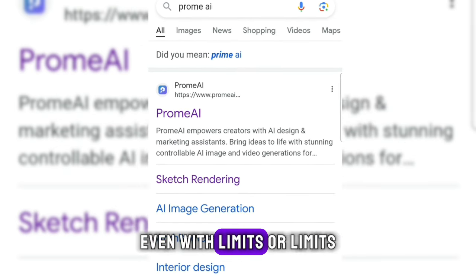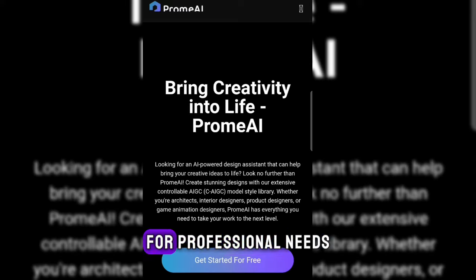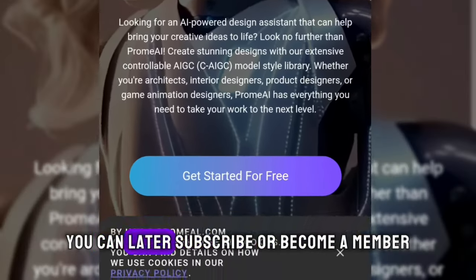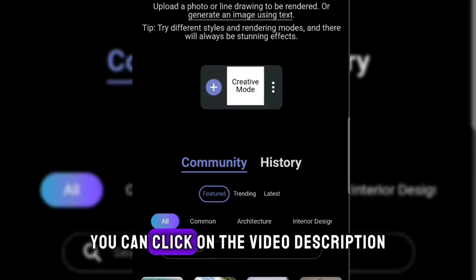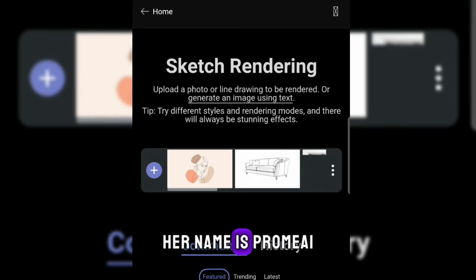Even with limits. For professional needs, you can later subscribe or become a member. For the link, you can click on the video description. The tool is called ProMai.